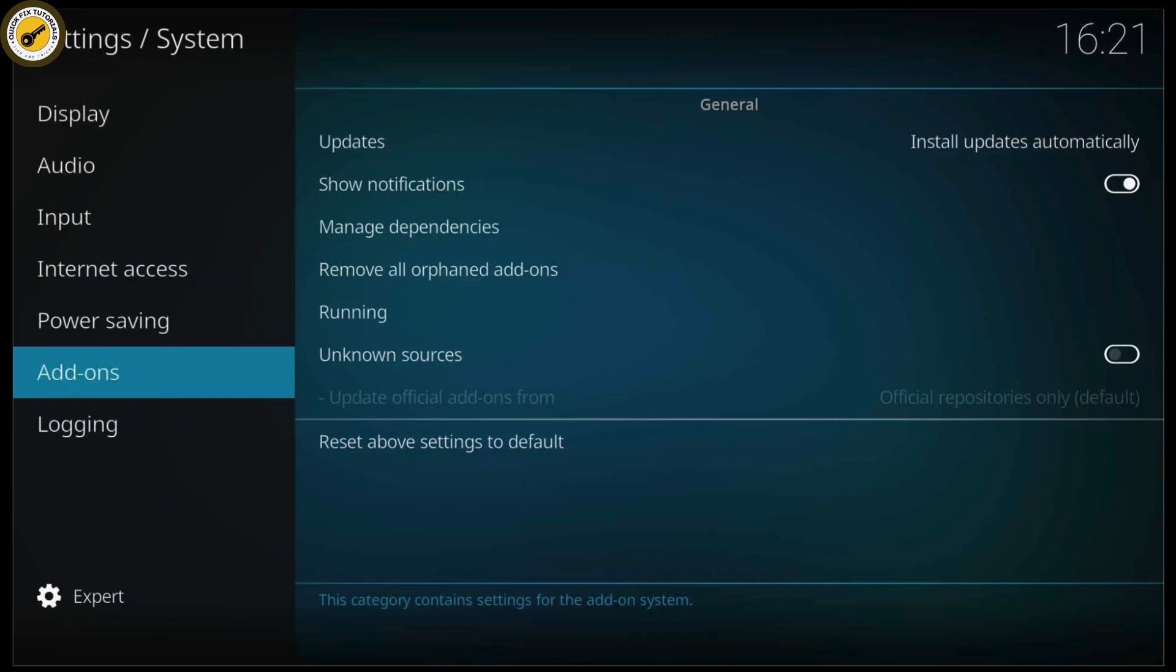Now we're going to install the game add-on. Go back to the main menu, click on add-ons, then select install from repository. To add retro games, scroll down to game add-ons and select retro player. This add-on allows you to play retro games.